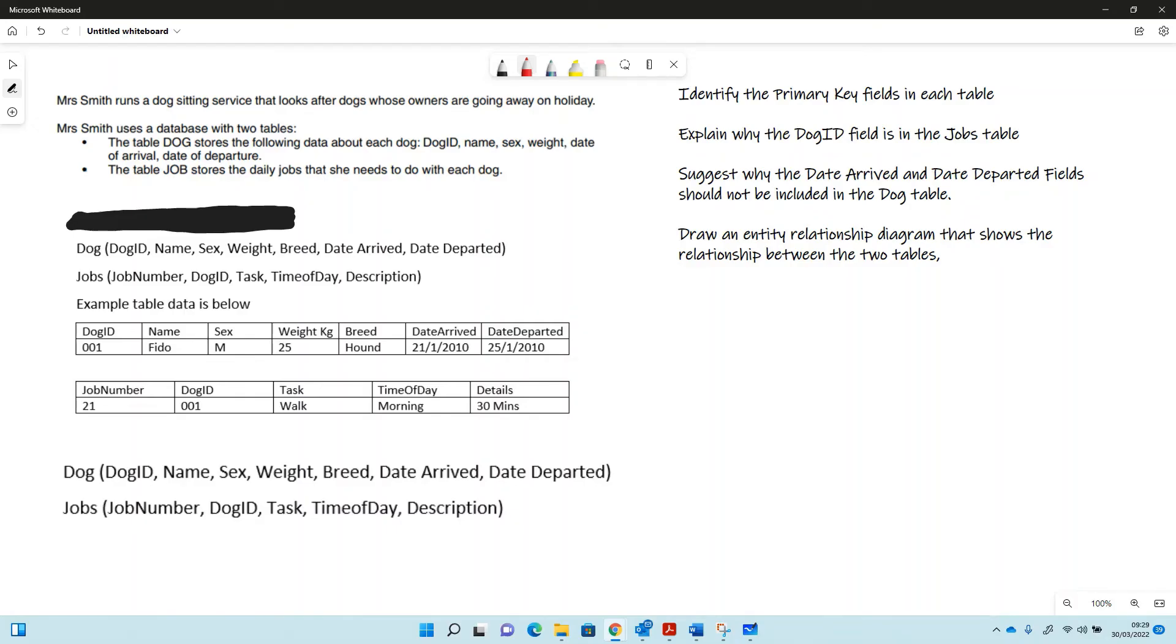This is a database where Mrs. Smith runs a dog sitting service that holds dogs when owners are away on holiday.